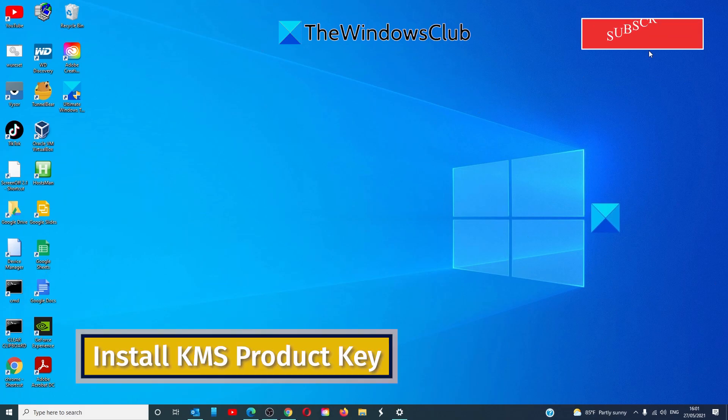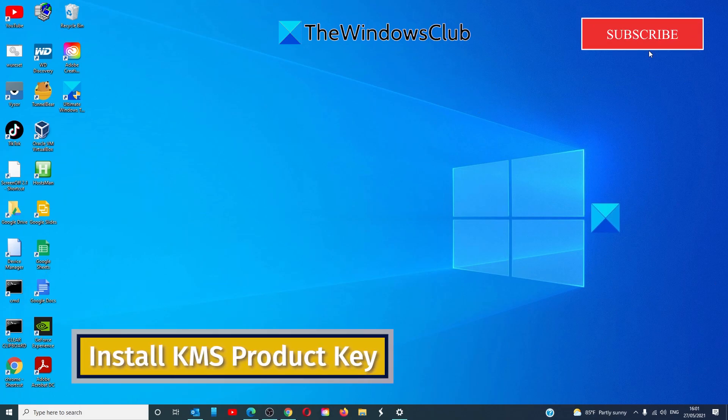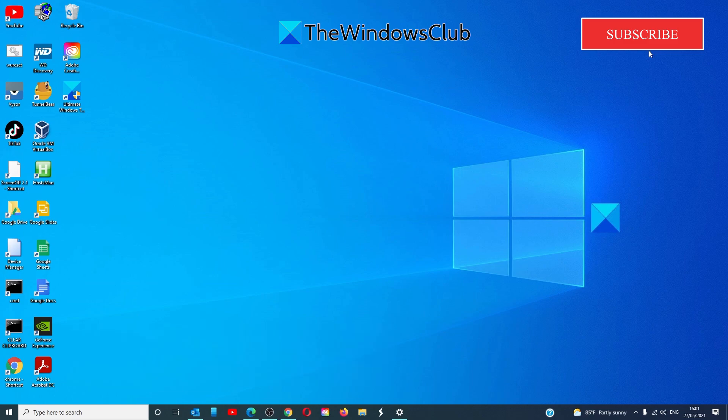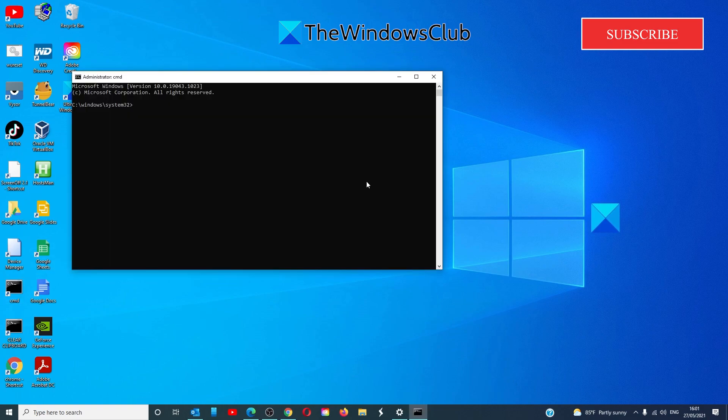Then, let's look at installing the KMS product key. We'll have to uninstall and then reinstall the product key and we have to run the command prompt as an administrator to do this. To uninstall the existing key,